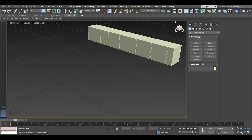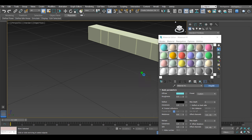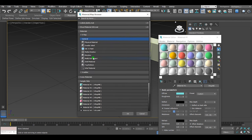After that, go to materials, select any slot, for example this one, and select multi-sub object materials.